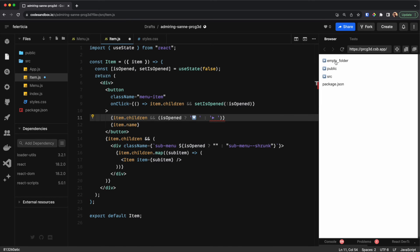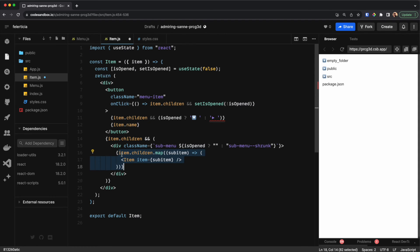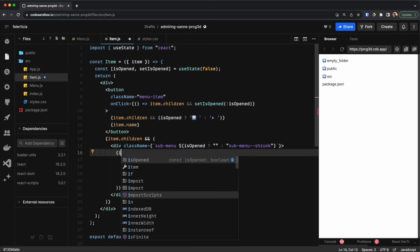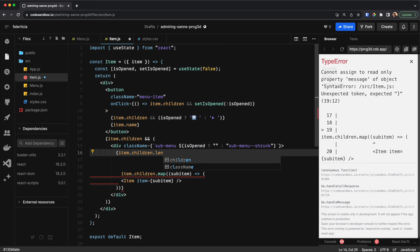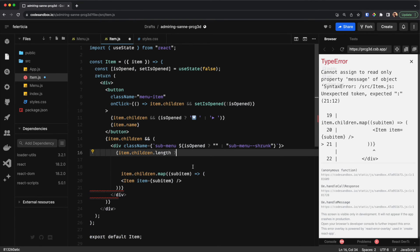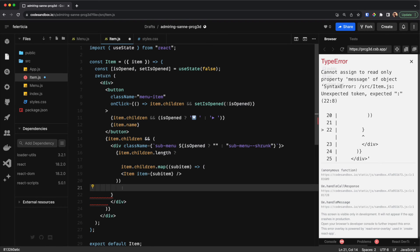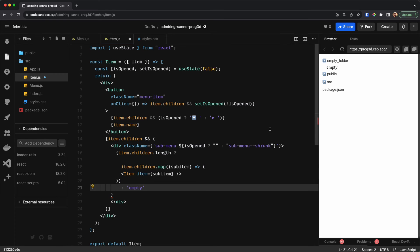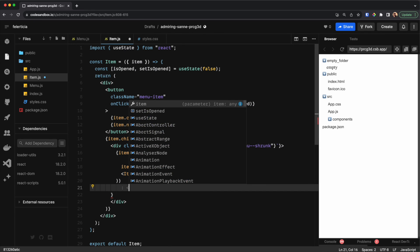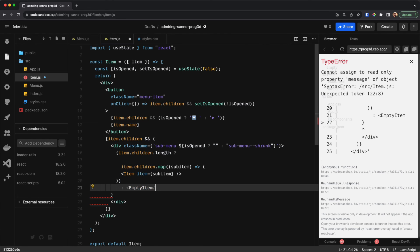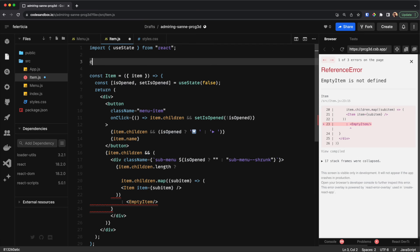The last thing is to do something about the empty folder. If an item has children but they're empty, I would open it and show that it's empty. So when rendering, I would do another check: if item.children.length has items then render the submenu, otherwise just say 'empty'. I want to make this a component instead — I would call it EmptyItem — and add it here since it's a very small component.